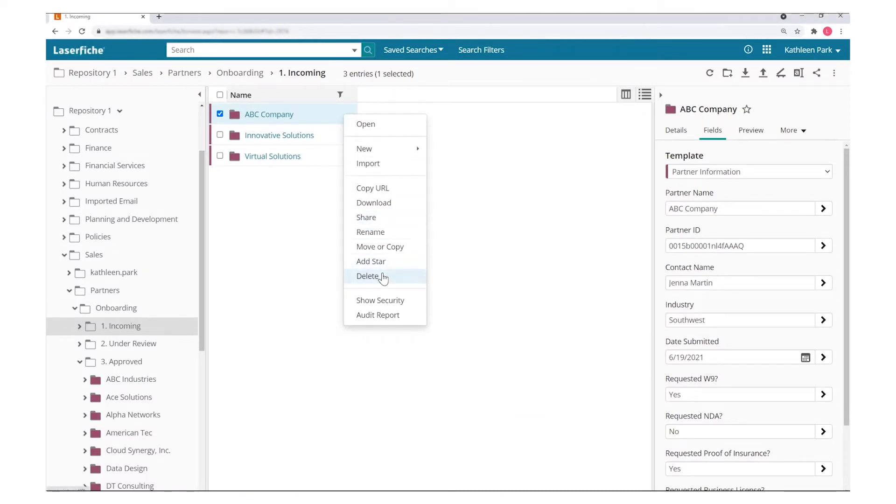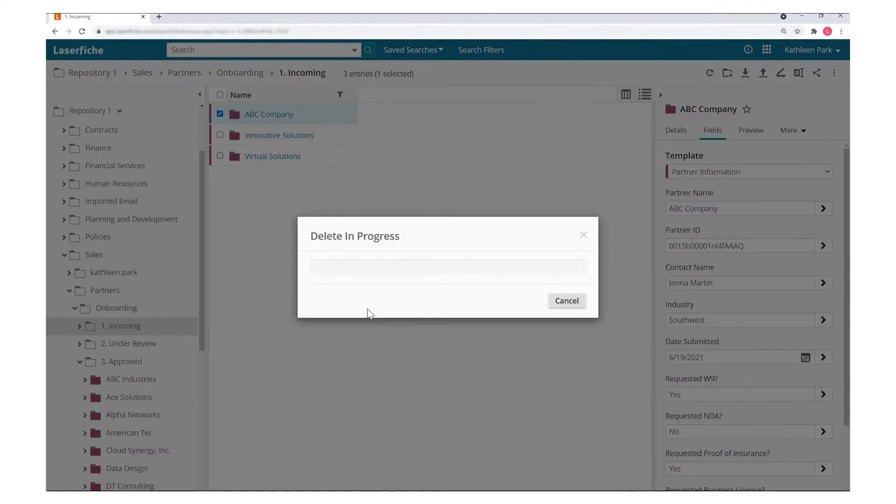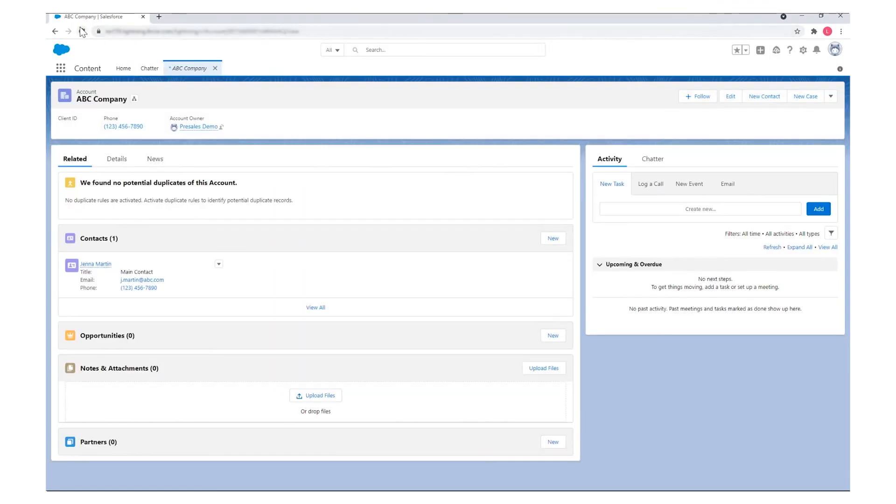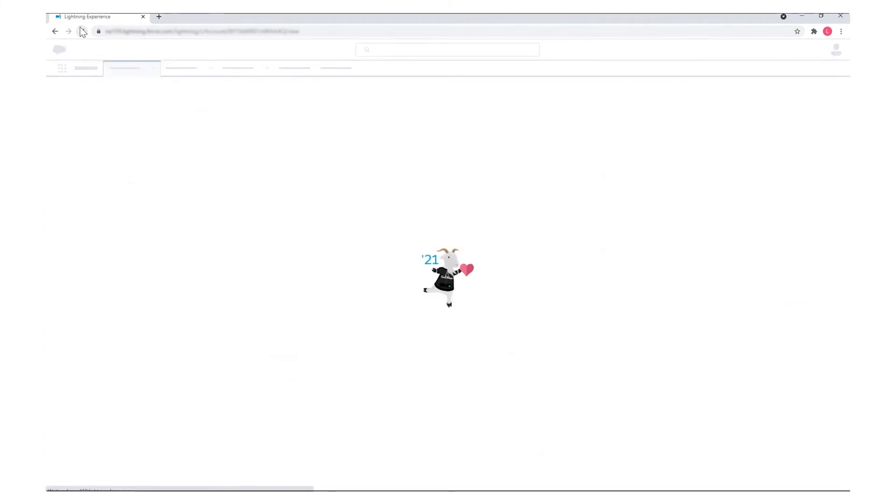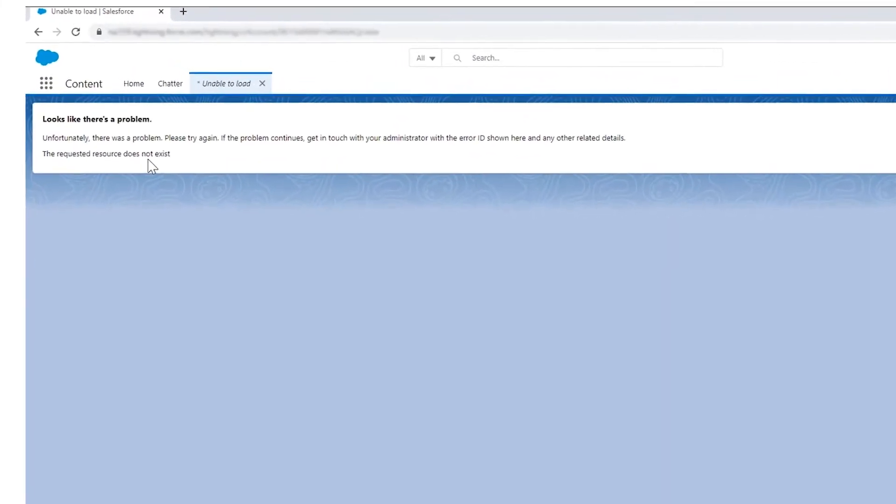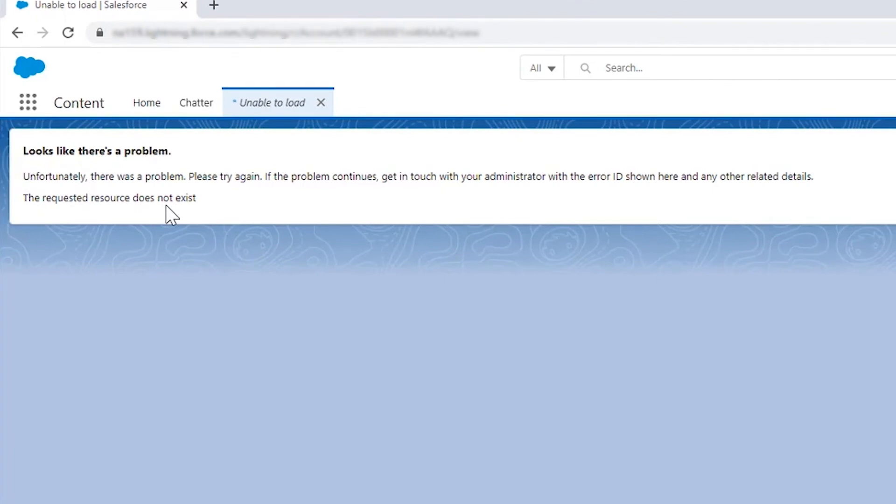If partner documents or metadata gets updated or deleted in Laserfiche, the integration can update or delete partner information in the business application. This makes it easy to centrally manage information, keep it up to date, and address privacy concerns when the data needs to be destroyed.